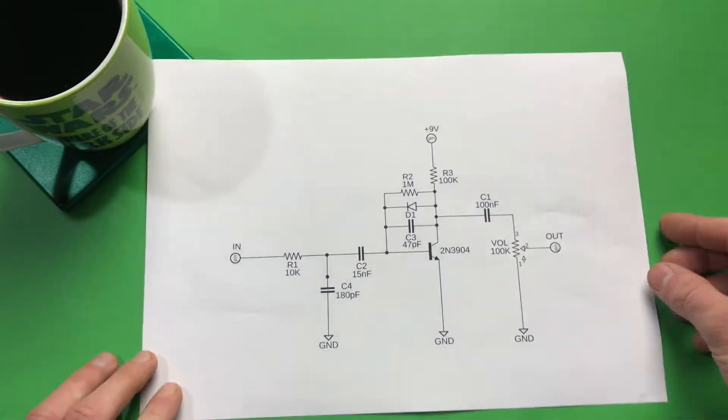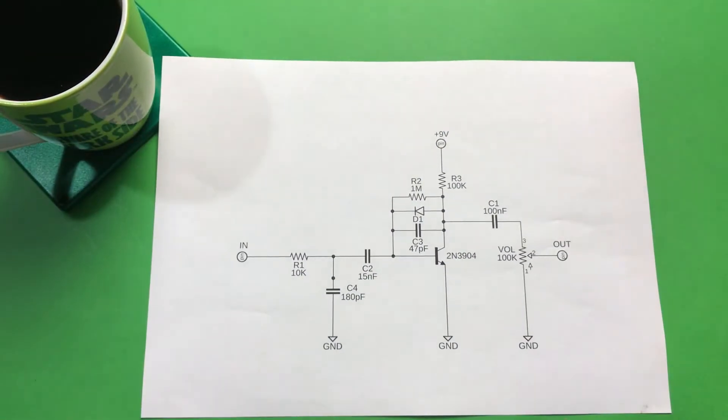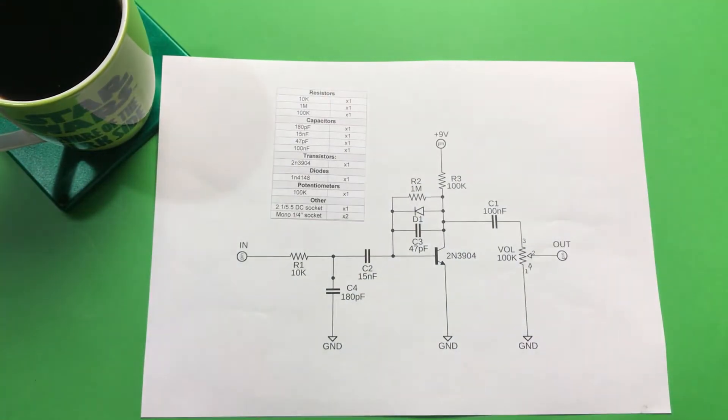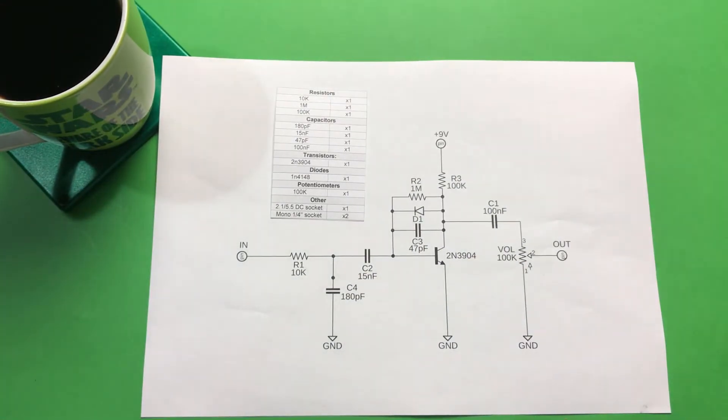I created a really simple circuit for this video. I called it morning coffee distortion. It's based around one NPN transistor.